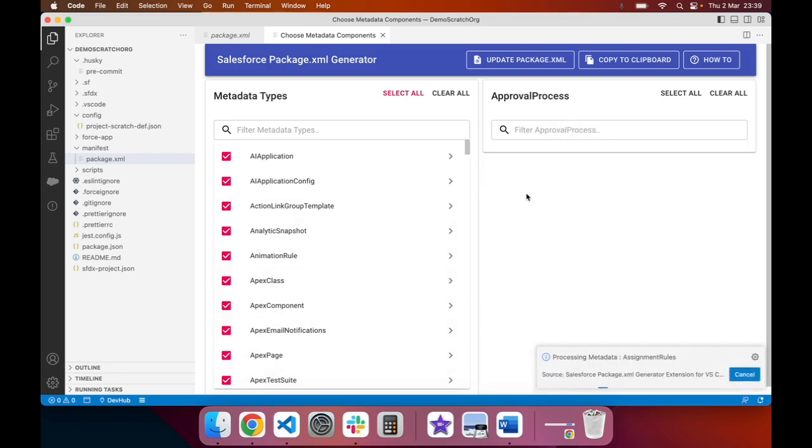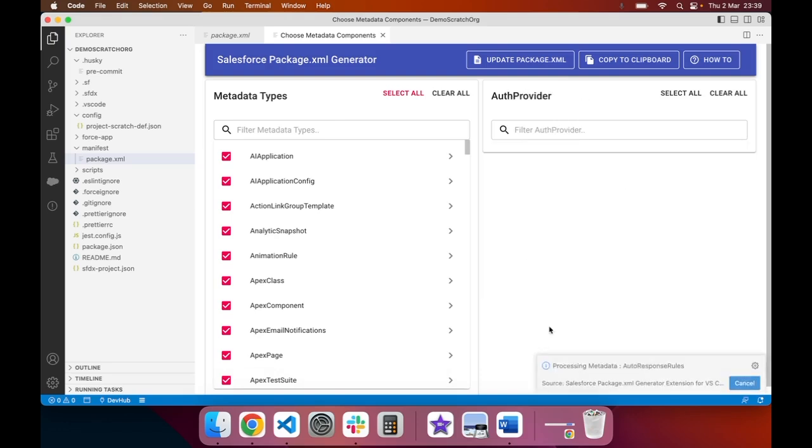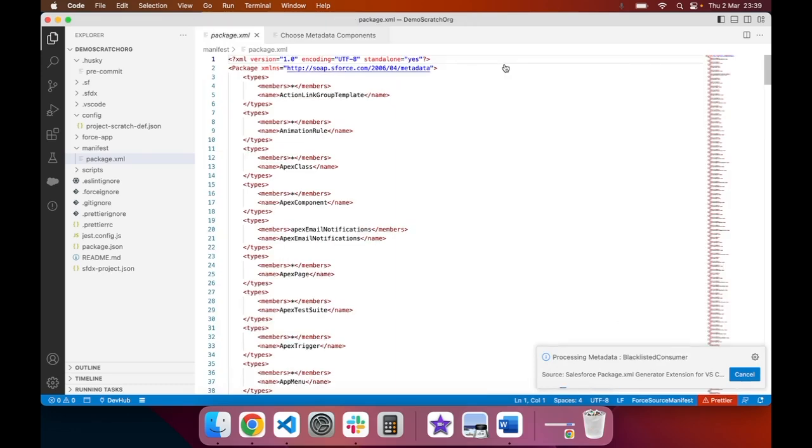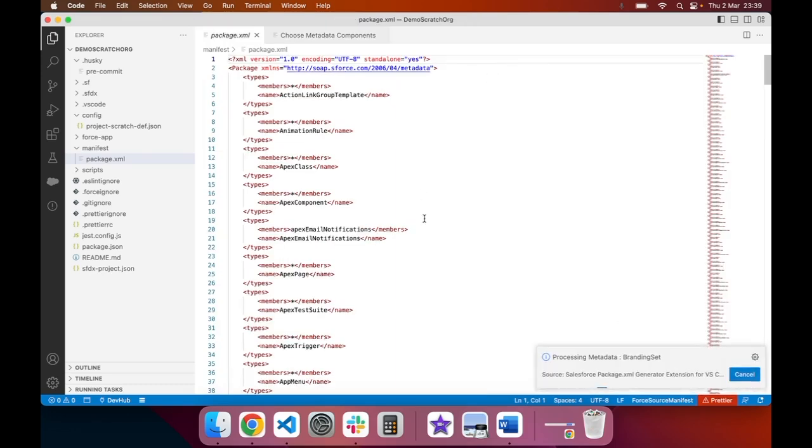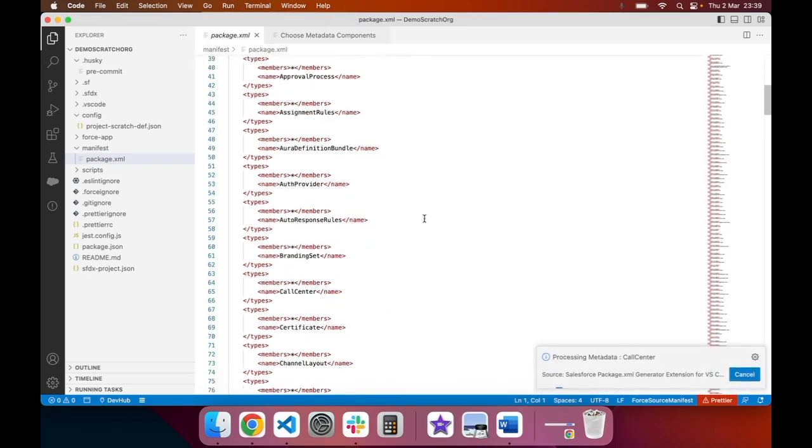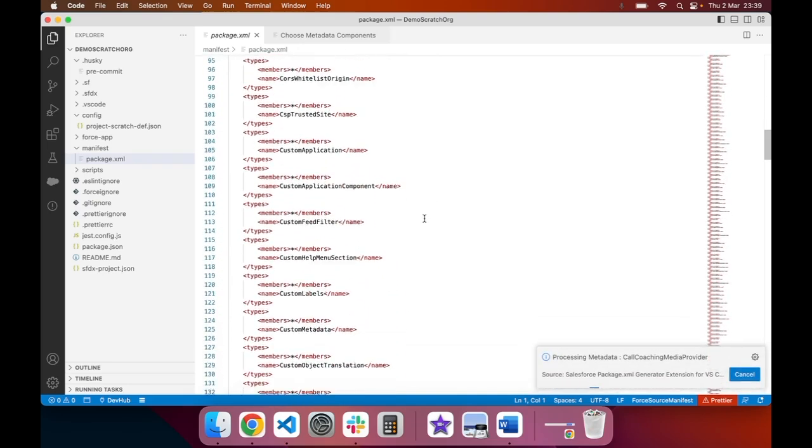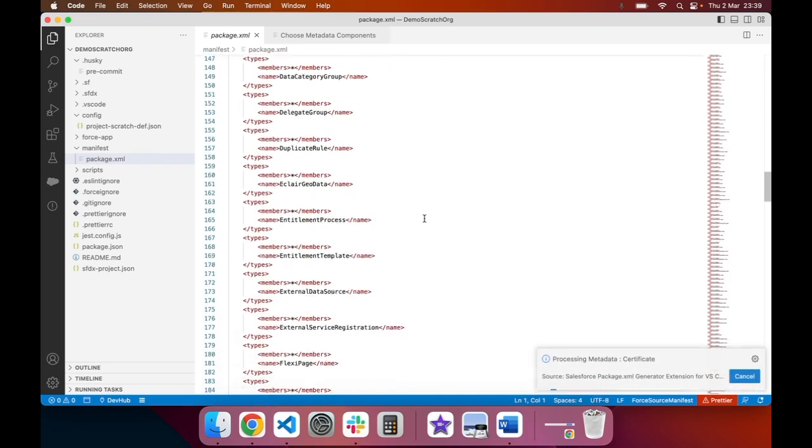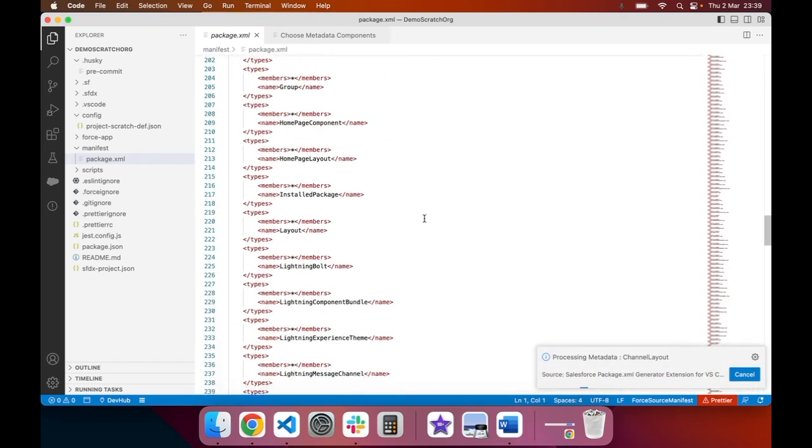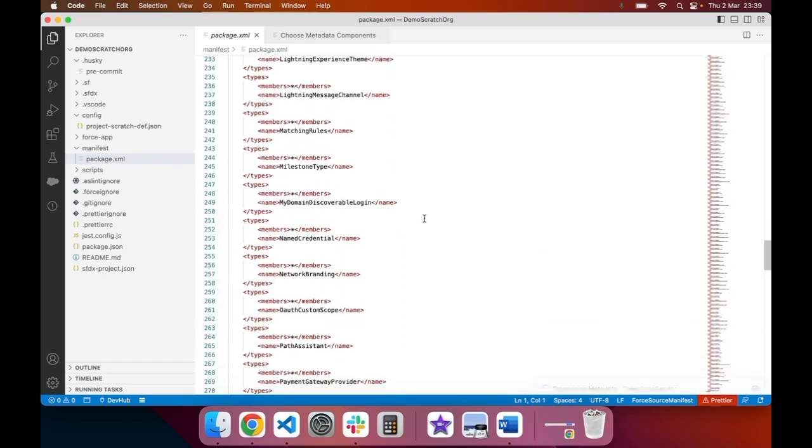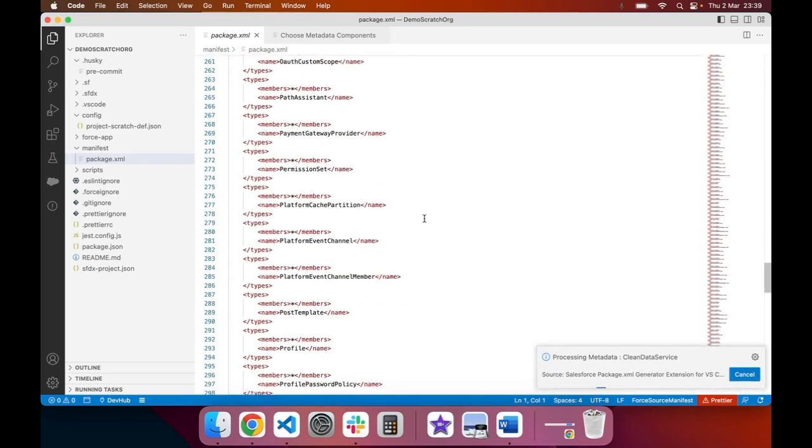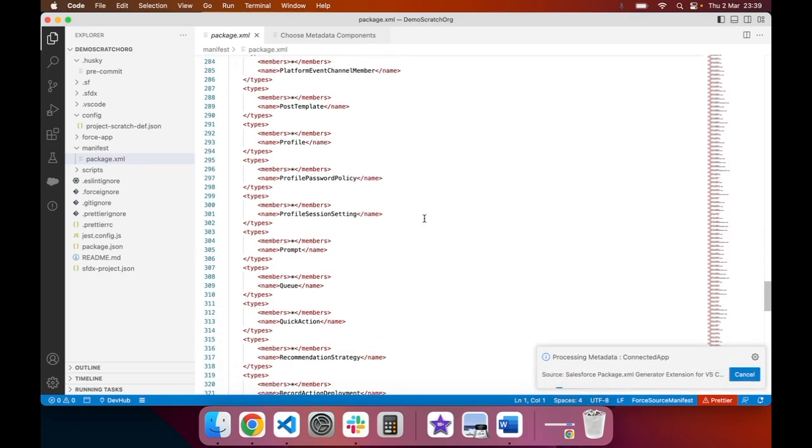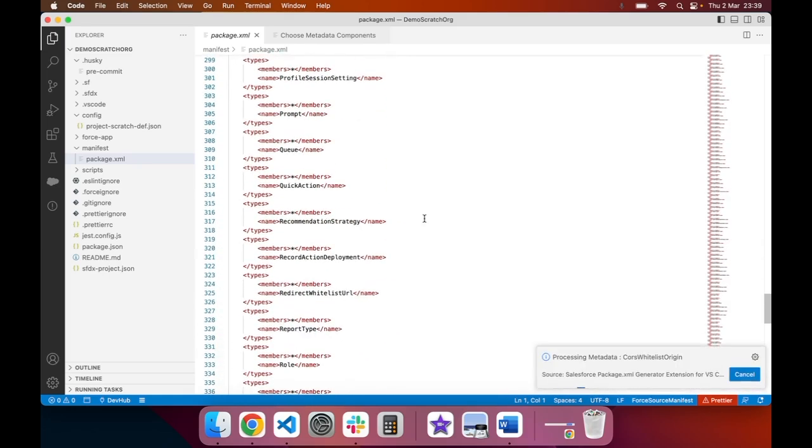Once the background processing has completed, when you press on update package.xml, each item will then be reflected in your package.xml file. This is particularly helpful when dealing with complex metadata types like reports and dashboards, where the items are nested within each other.